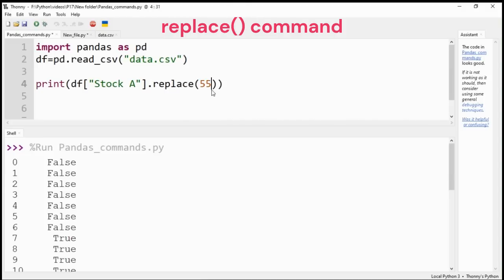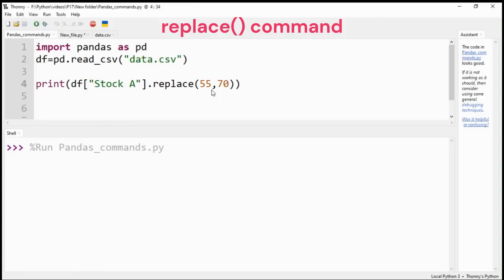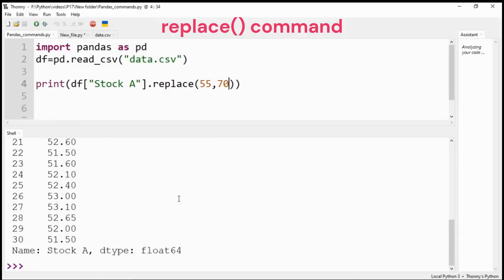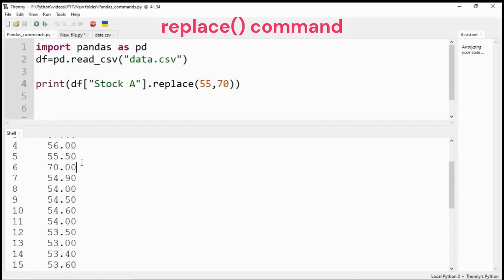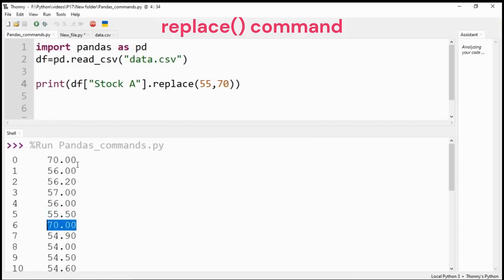Replace command is similar to find and replace command. Provide the value to search in the column and the value to be replaced. Here I have replaced 55 with 70 in Stock A column.